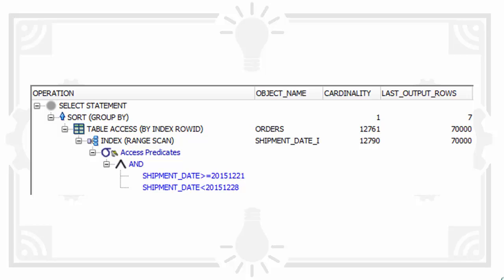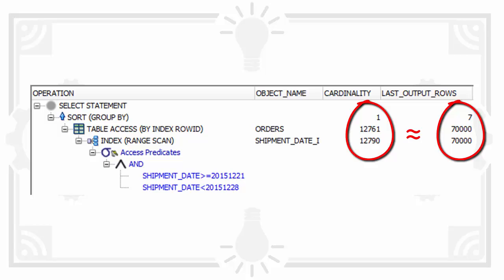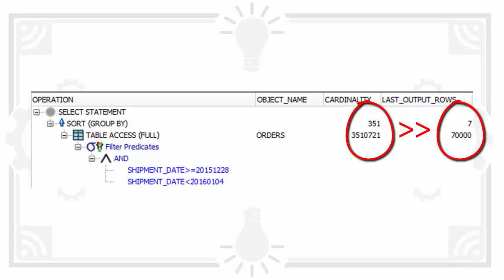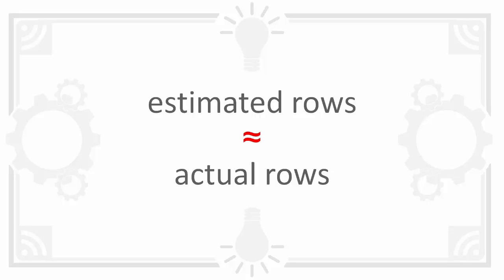When it runs quickly the query uses an index. The number of rows the optimizer estimates is in the same order of magnitude to how many rows it actually processed. But when the query crosses a year end it switches to a full table scan. It's expecting far more rows than it actually returns. This is the core issue. For Oracle to choose the correct plan the estimated rows should be in the same ballpark as the actual number of rows it processes.